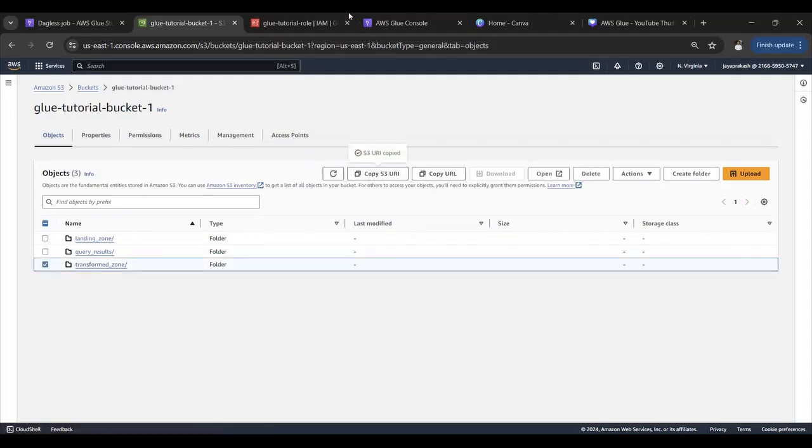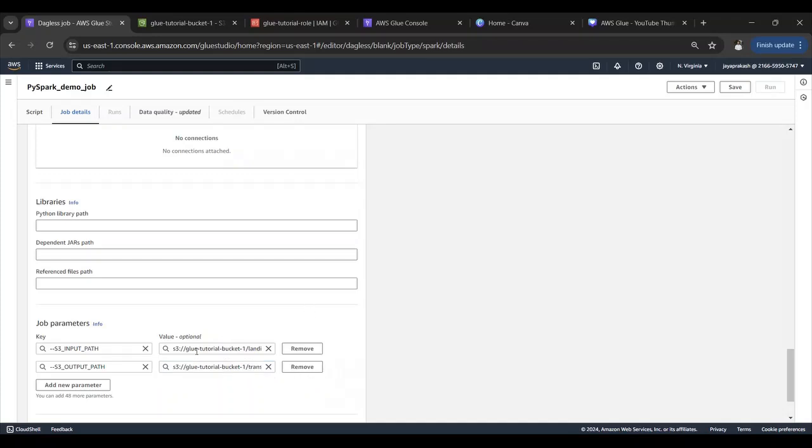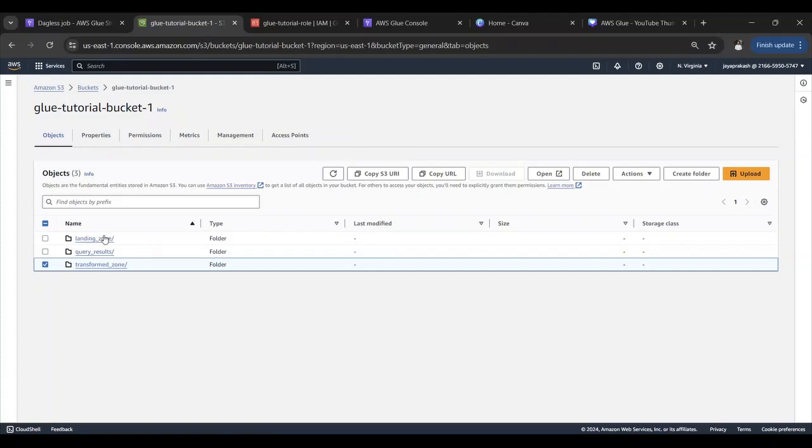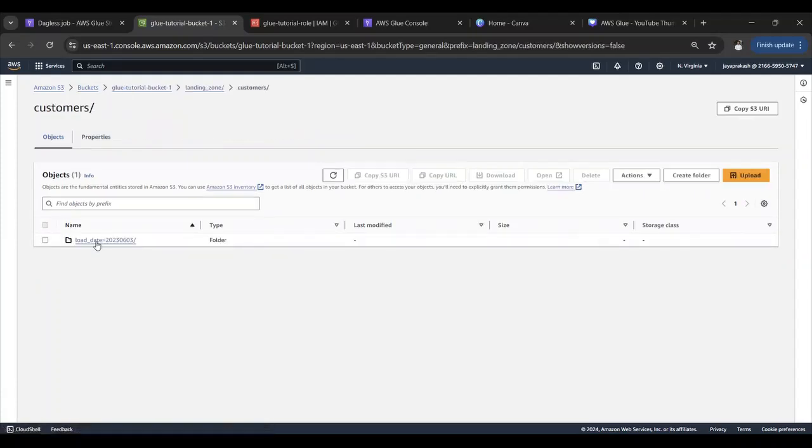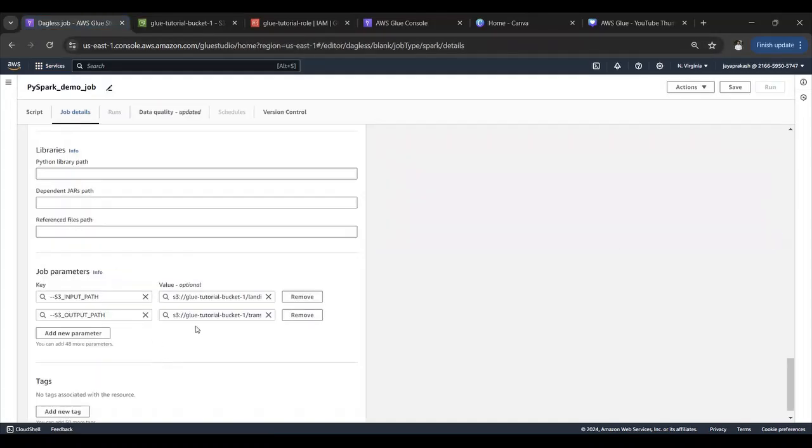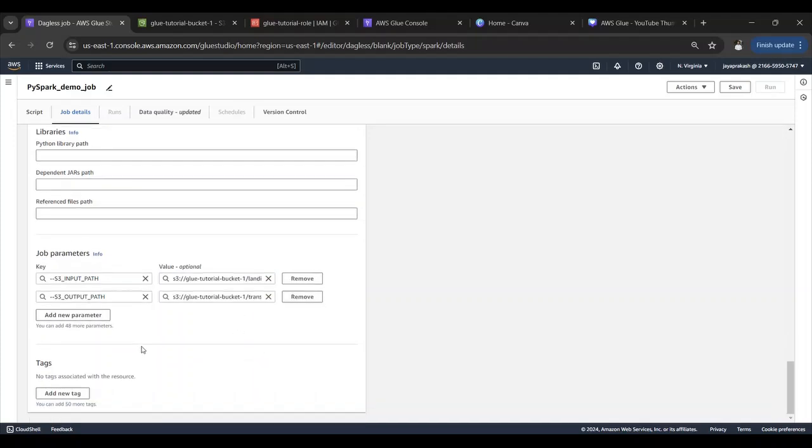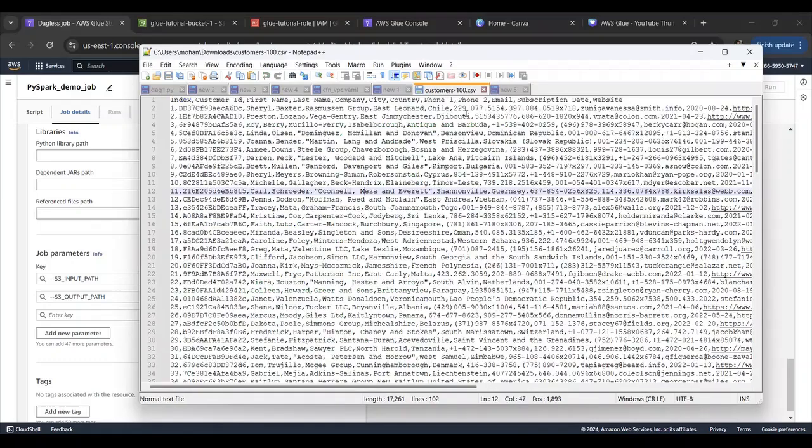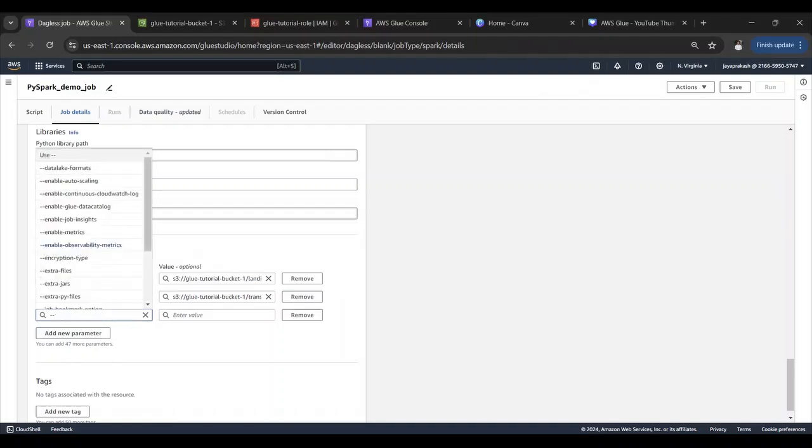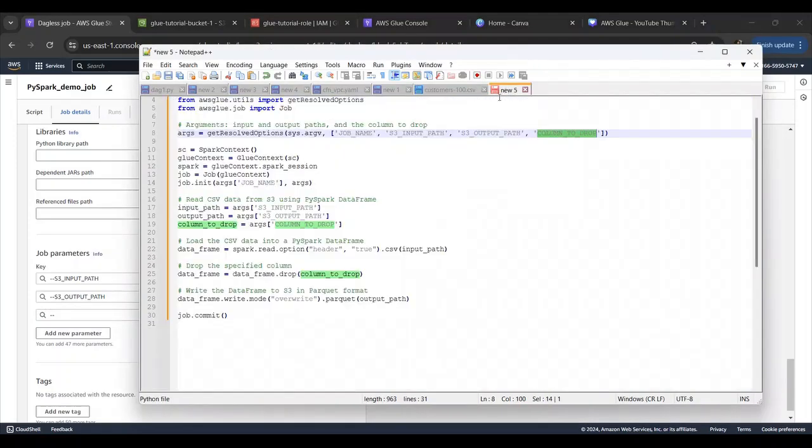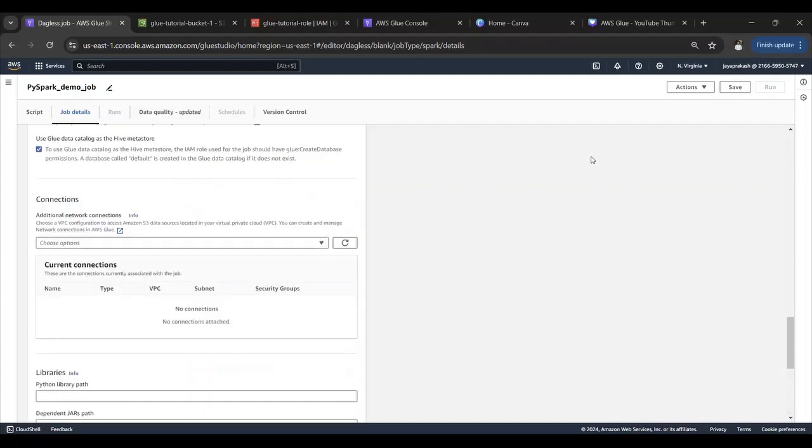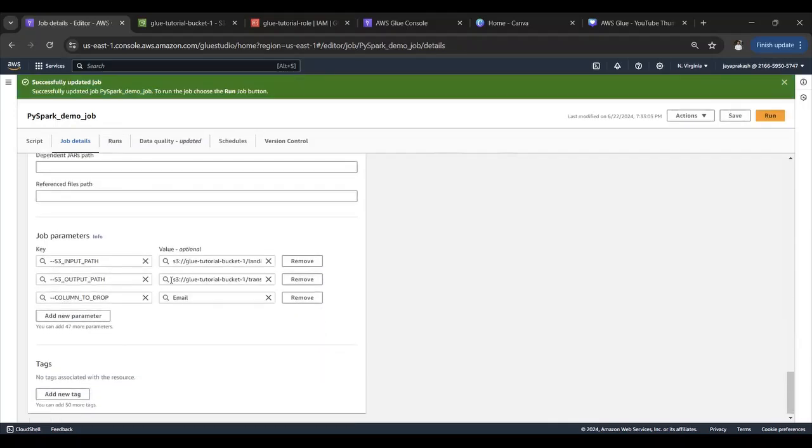Let's add customers in the end, so that's a folder. Actually I think we need to take this folder, my bad, for input. And I think we need to add another, so column to drop. Let's drop this column called email.